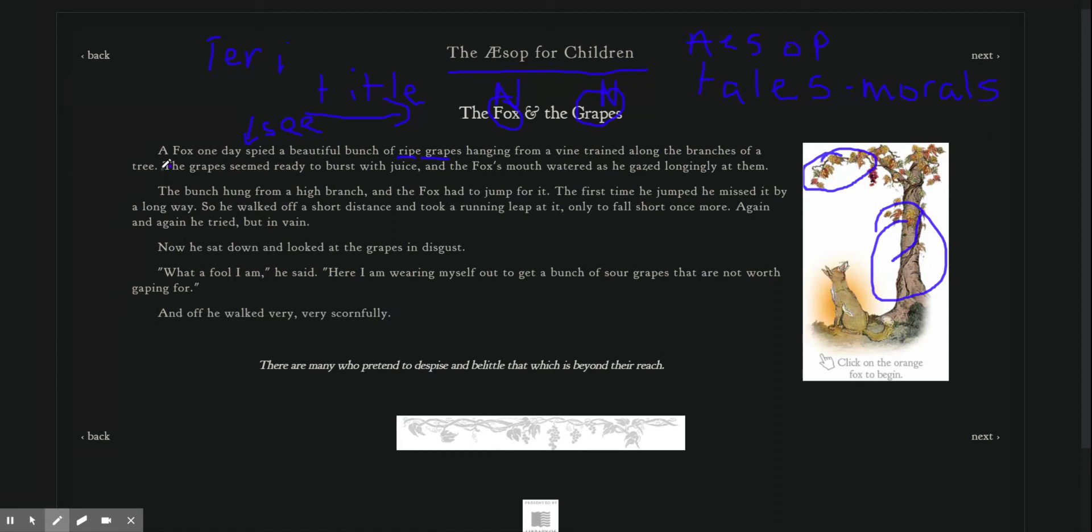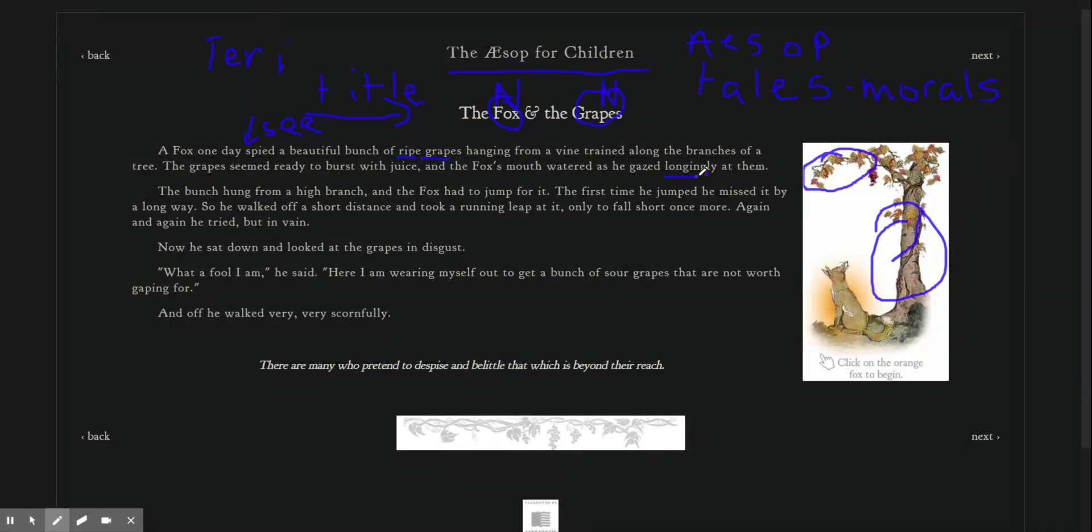The grapes seemed ready to burst with juice, and the fox's mouth watered as he gazed longingly at them. Longingly is an adverb, because he was gazing. How was he gazing? Longingly.